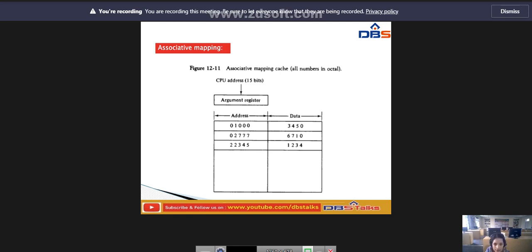In this diagram, we show three words presently stored in the cache. The CPU address value is 15 bits, shown as a five-digit octal number, and the corresponding 12-bit word is shown as a four-digit octal number. The CPU address of 15 bits is placed in the argument register, and the associative memory is searched for a matching address.